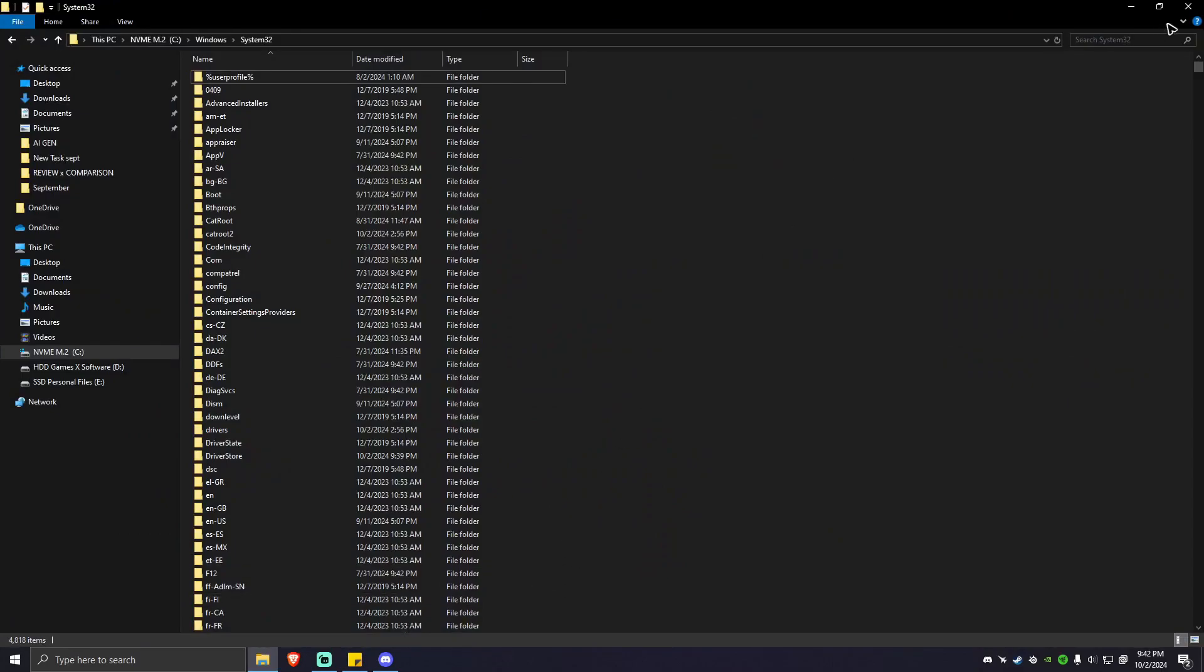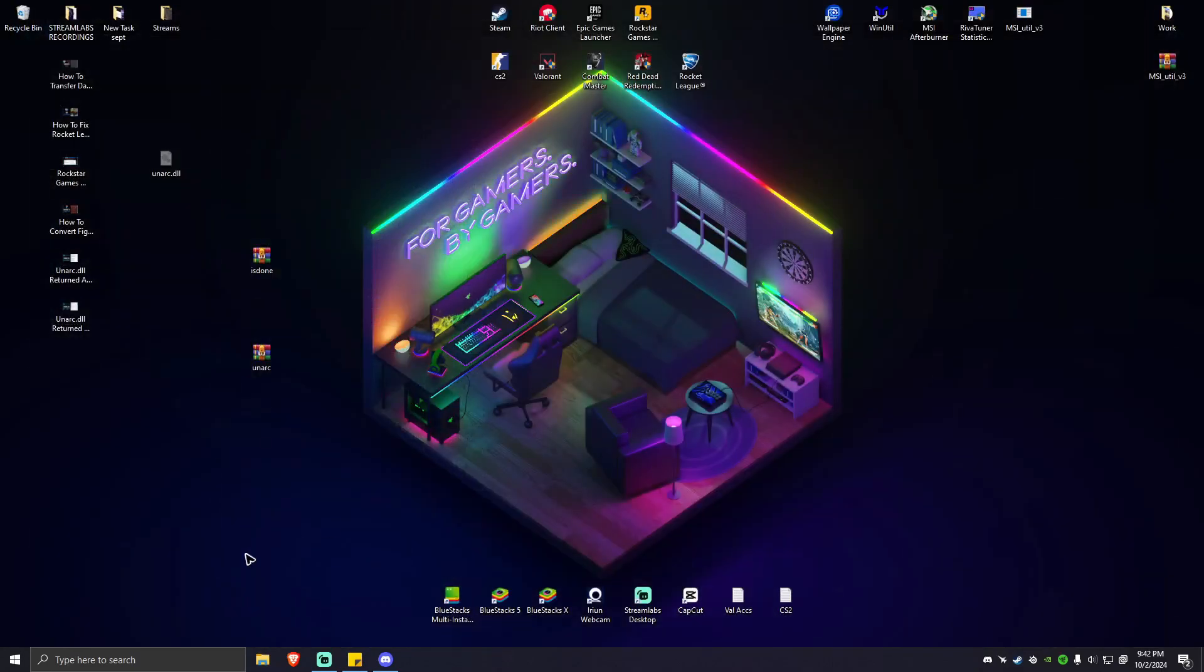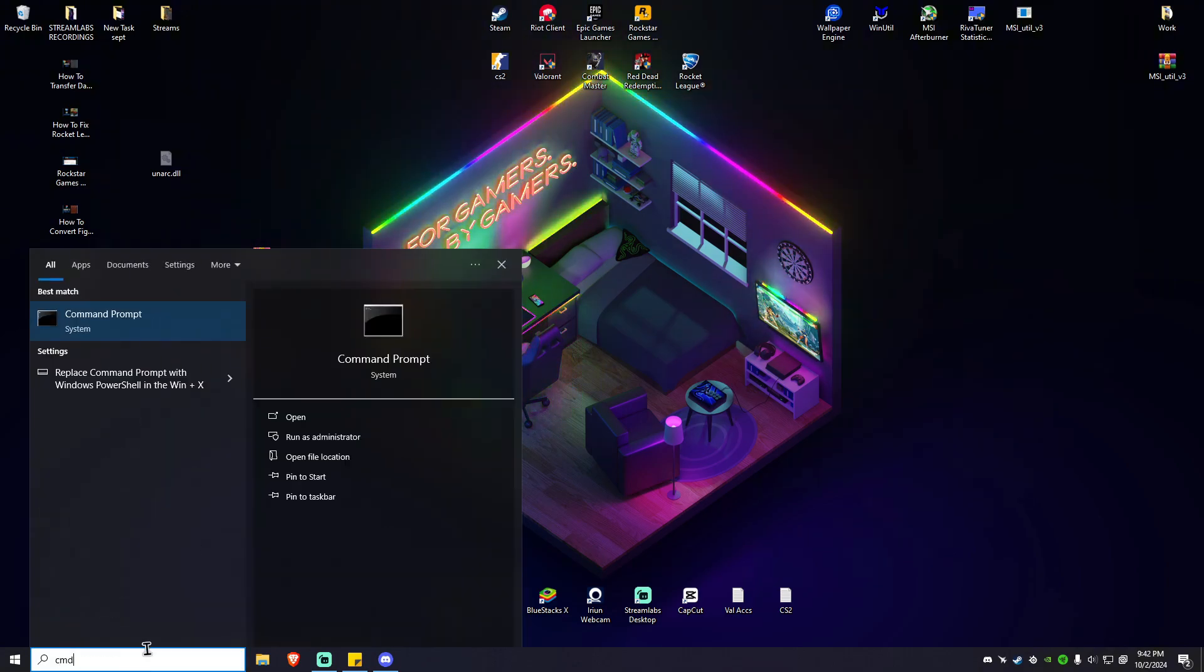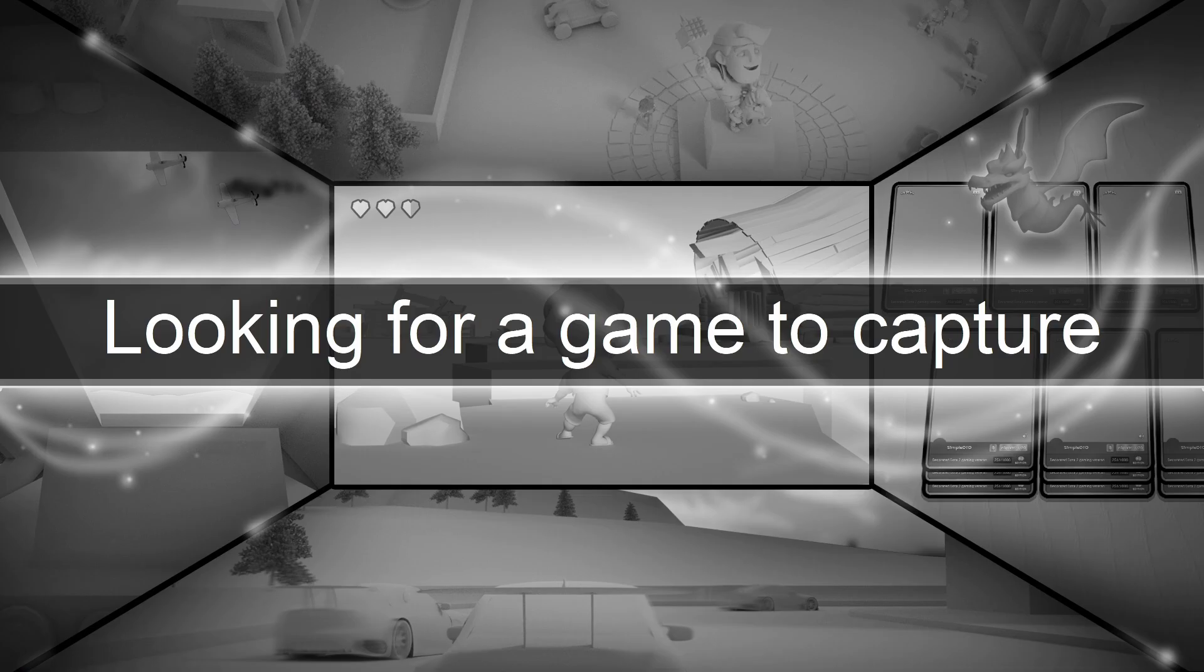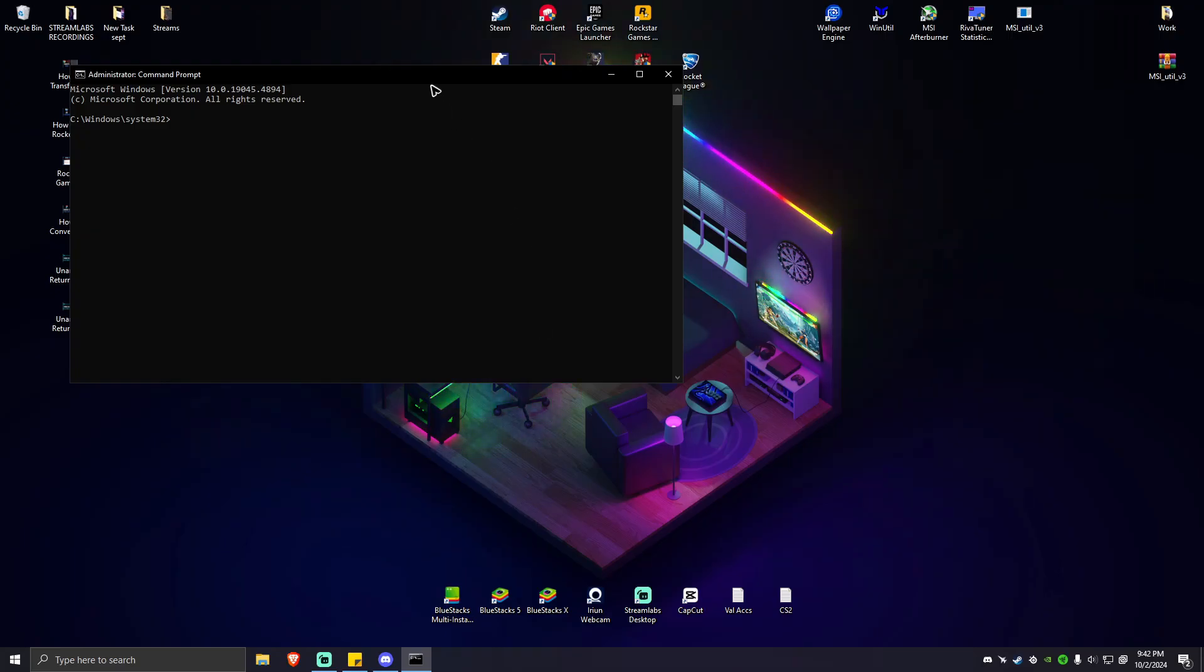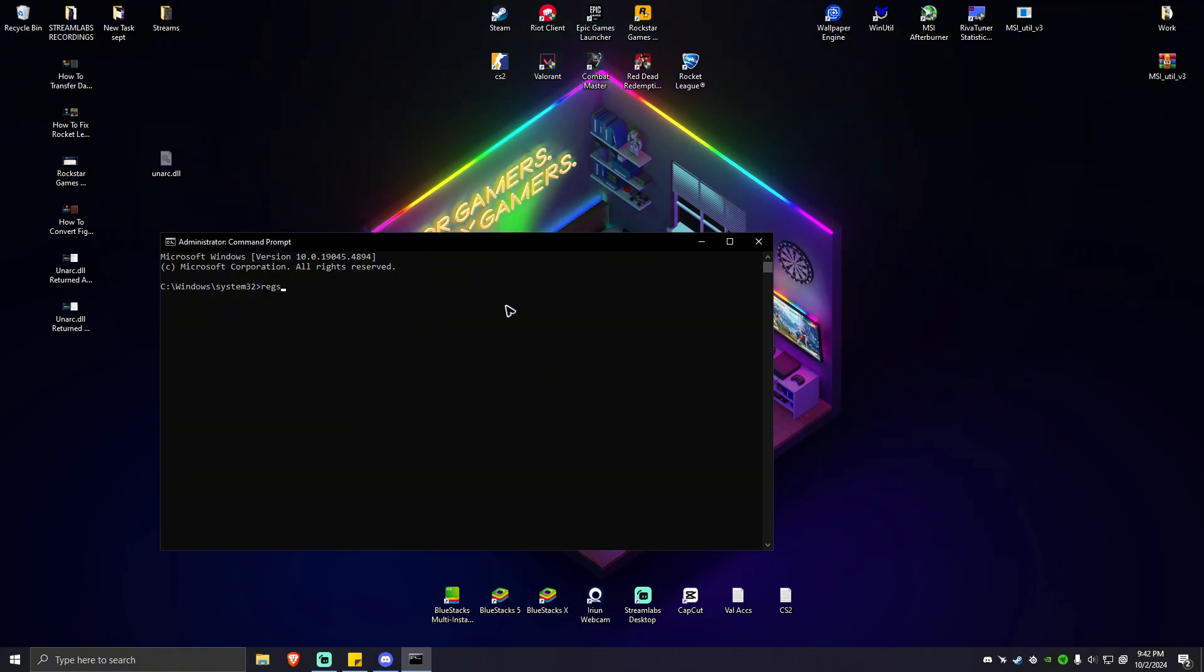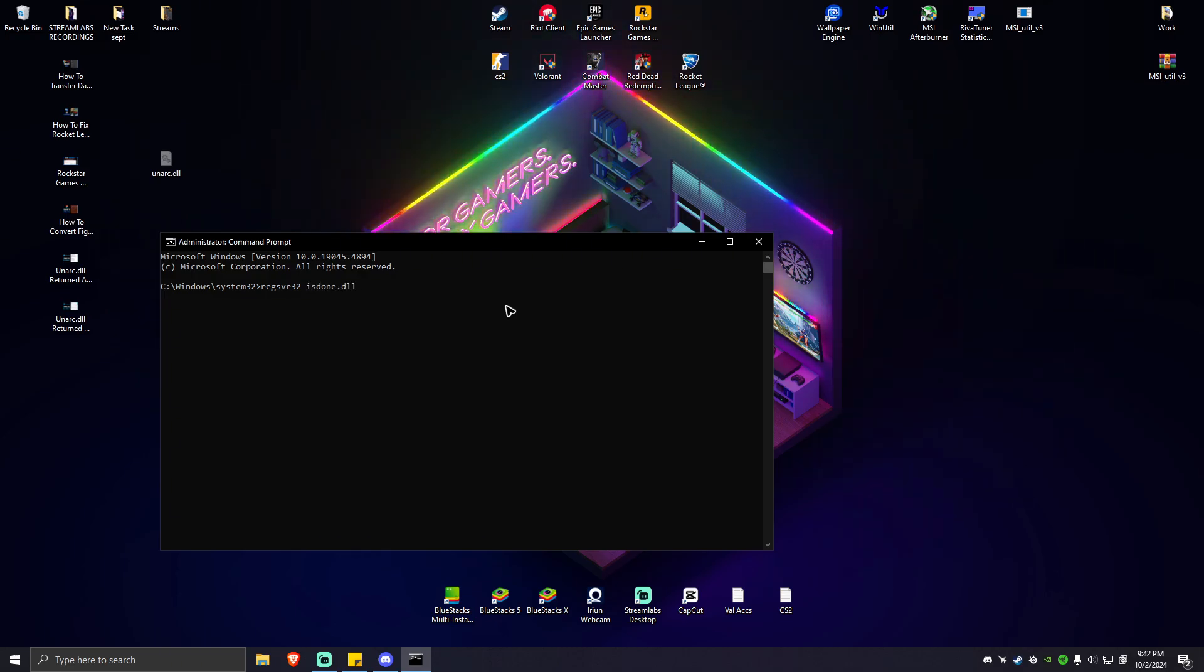After that, you're going to want to go ahead and open CMD again. Then run as administrator. Hit yes. Then type these commands right here. Make sure to follow. REG SVR 32 space isdone.dll. Hit enter. Wait for the process to finish.